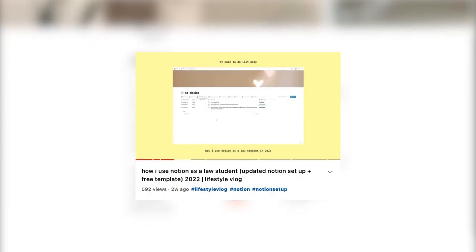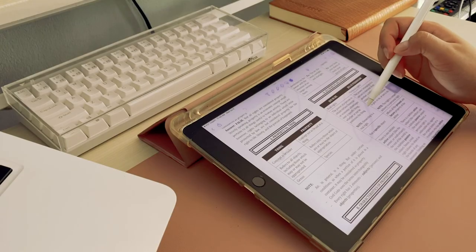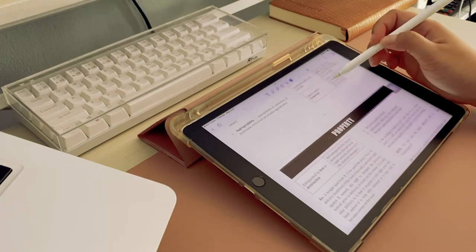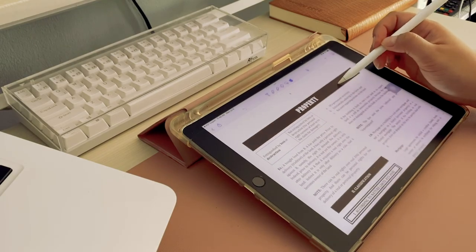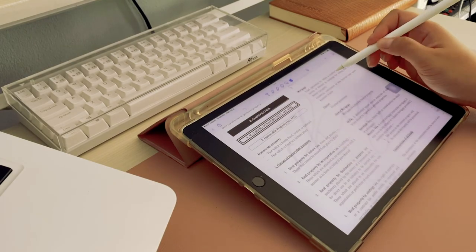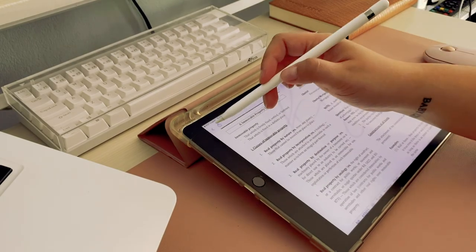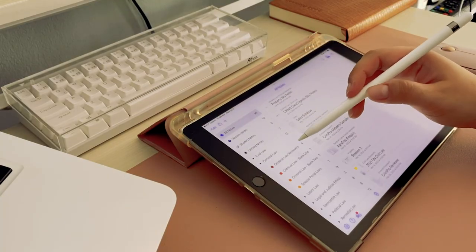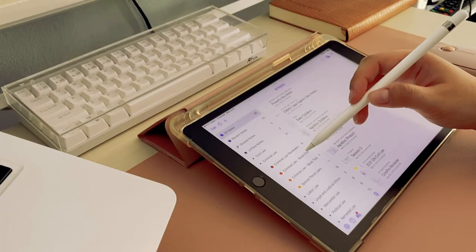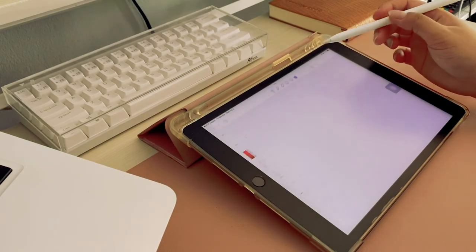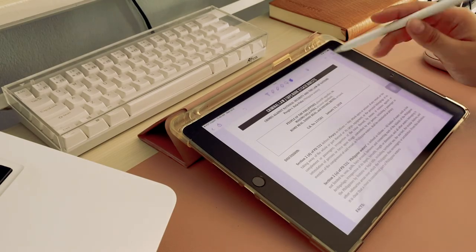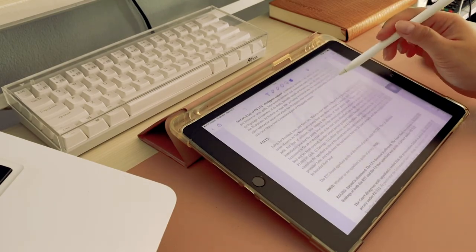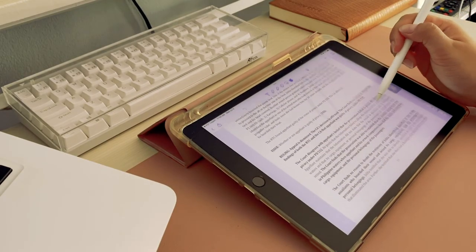I find it easier and less expensive now that I've gone paperless in law school because now that we're transitioning back to face-to-face classes I don't have to worry about printing and photocopying cases anymore, as well as bringing so much paper with me to school because I have my laptop and iPad.